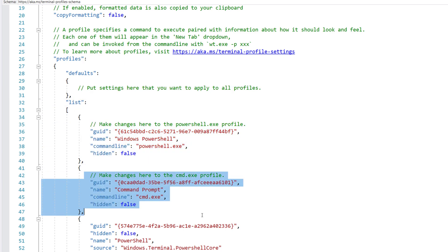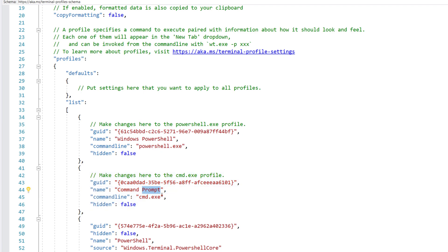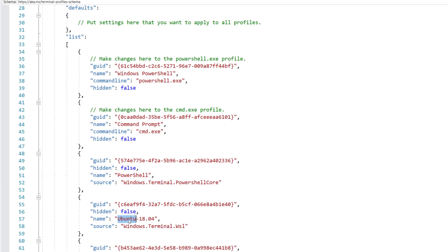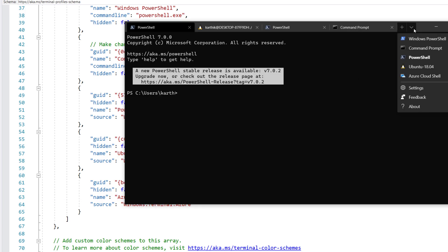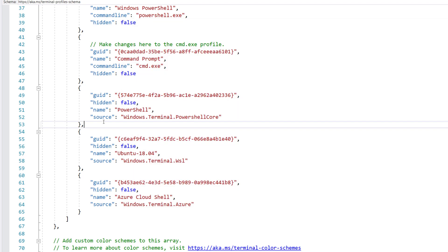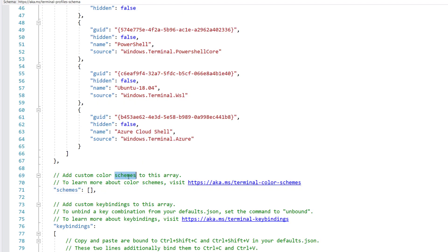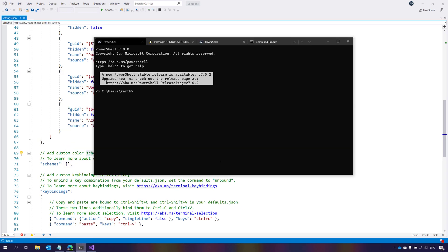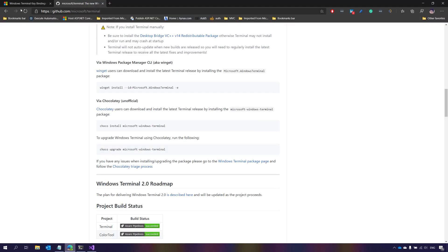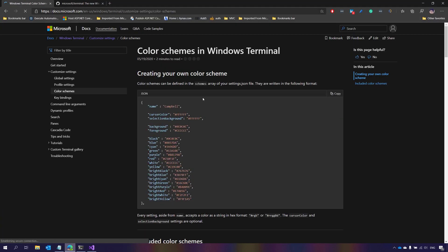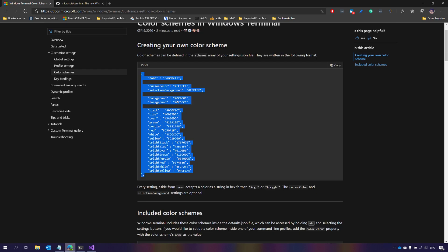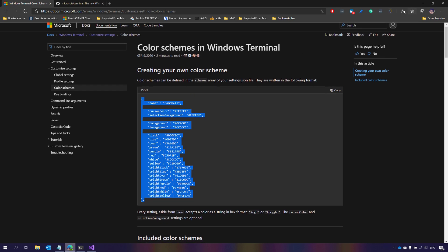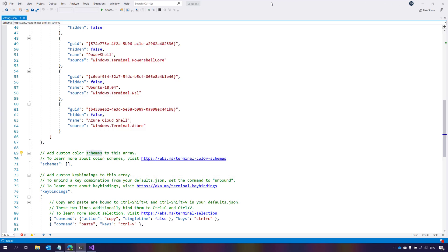You can see the profiles section with a defaults section where settings apply to all profiles, and a list section where you can configure each terminal individually — Command Prompt, PowerShell, PowerShell Core, or even Azure Cloud Shell. You can customize them individually. There's also something called color schemes, which is very interesting because that's where you get the terminal color effect.